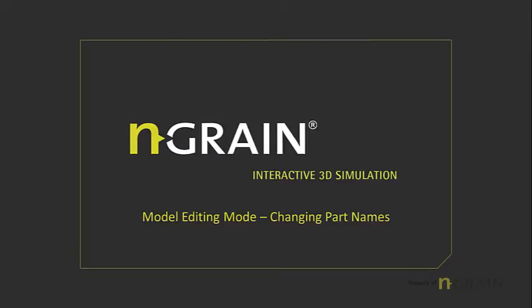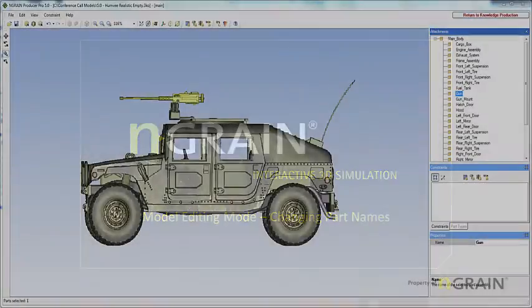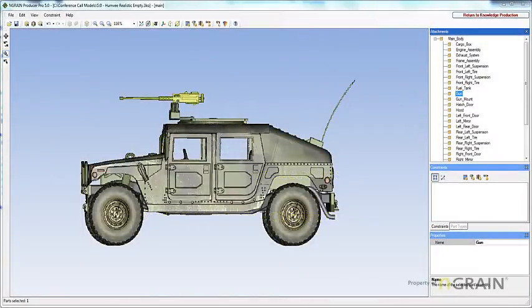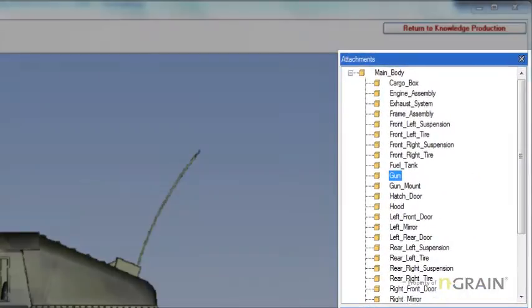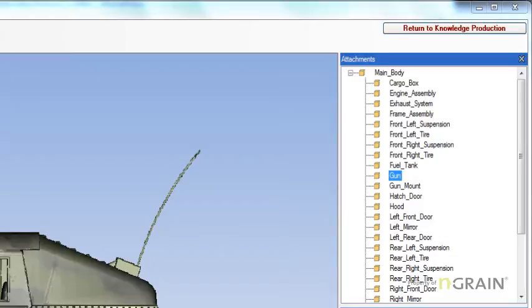In this next topic, I will be discussing renaming and deleting a part. Renaming and deleting a part must be done in model editing mode. Once in model editing mode, move to the attachment tree.